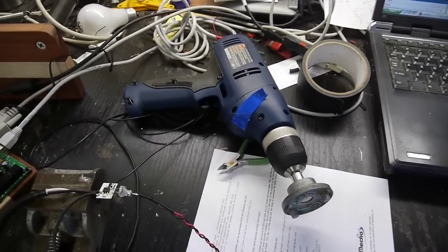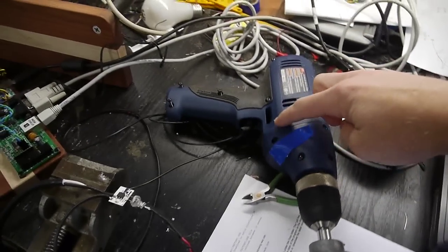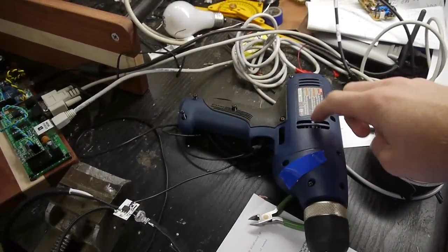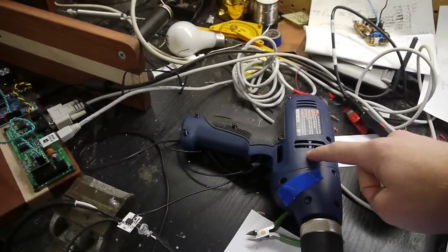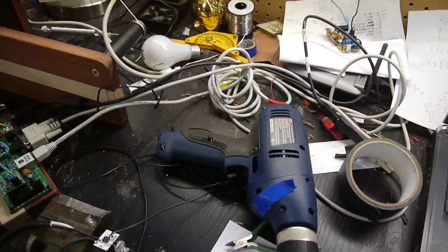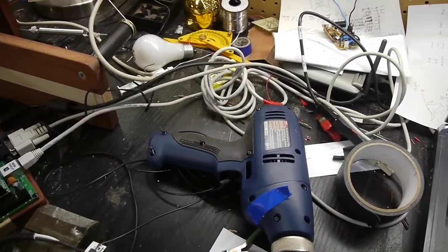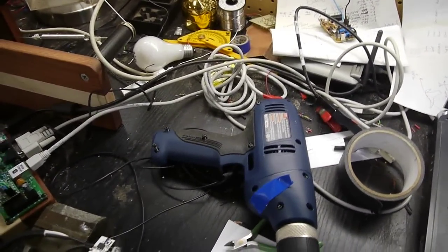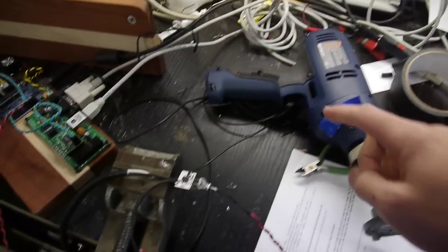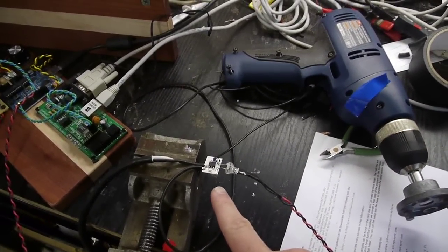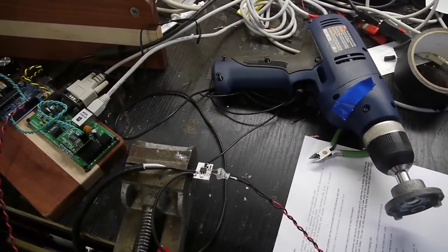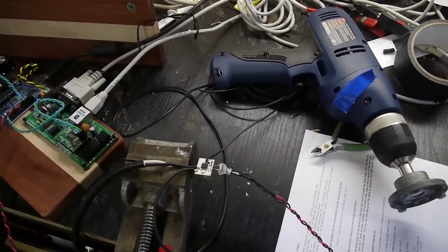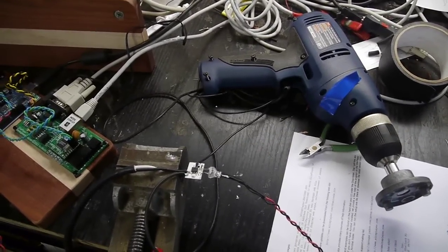So what I did was I took the trigger switch out of this drill motor and hardwired it so that it just spins one direction. I'm not going to worry about direction control yet. This is just speed control. And inside the trigger switch was this little circuit board here, and on it there's just a triac, a variable resistor, and a capacitor.